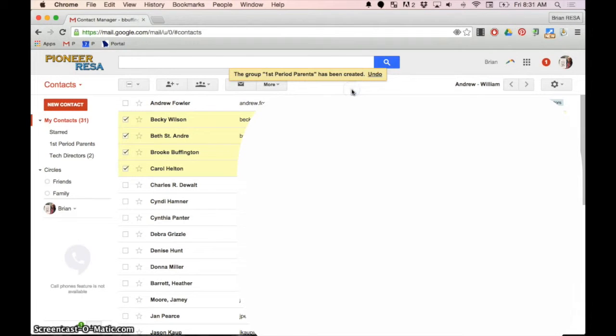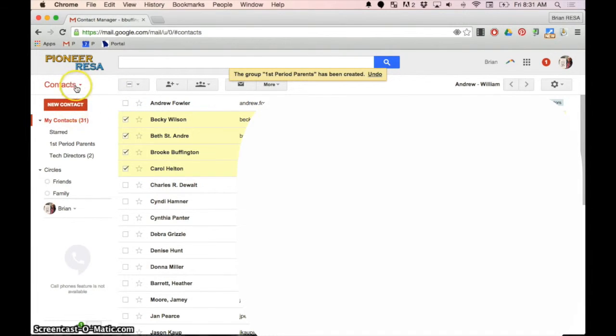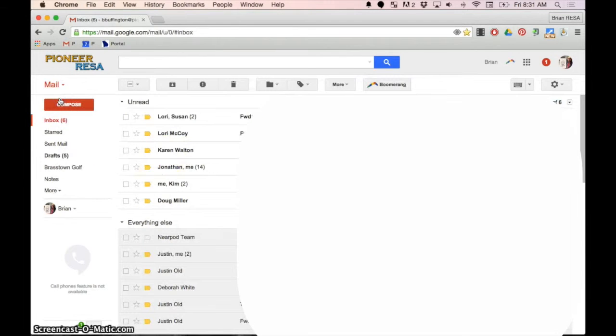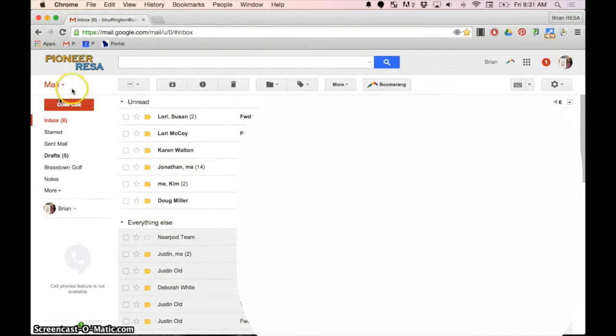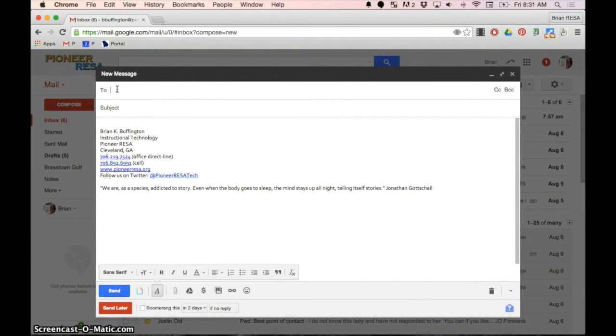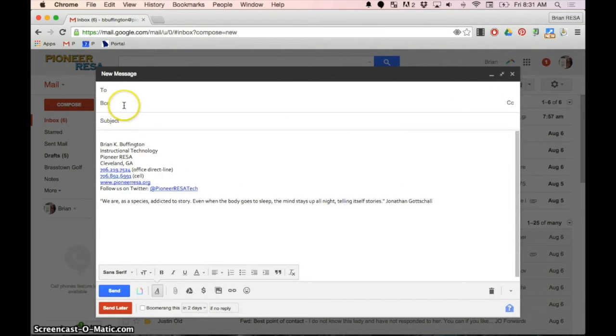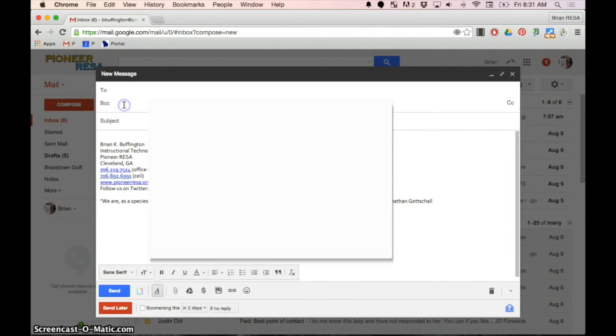The next tip has to do with what if we want to send something to all these parents. I don't want them to see each other's email address because that's just not nice. So when you hit compose, instead of putting the group in the to field, you need to click blind carbon copy and then say tech directors.